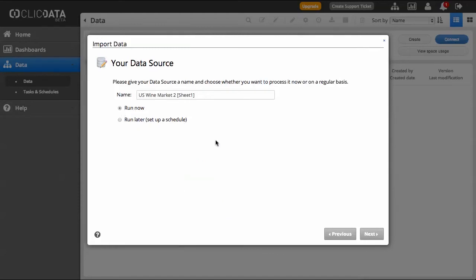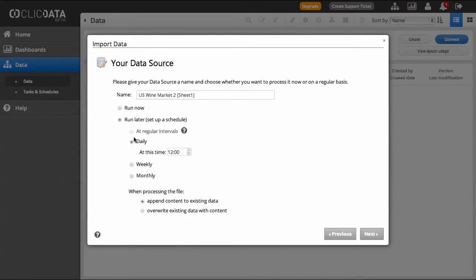But if you wish to schedule the data to be updated automatically, click on Run Later. You can choose the intervals at which ClickData will import the latest version of your data sources.